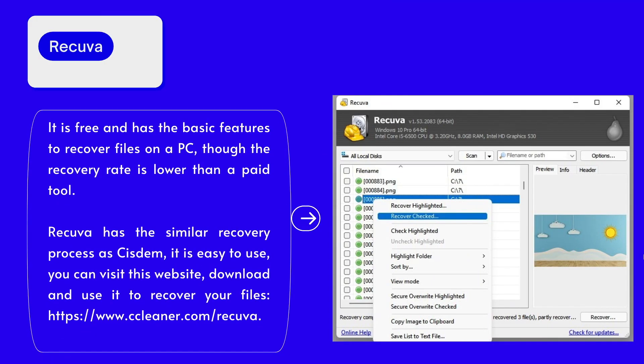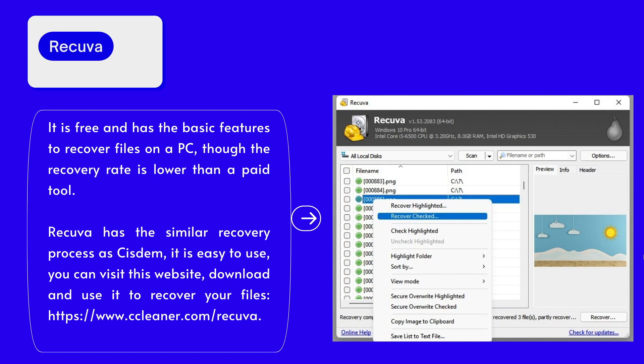Recuva is recommended. It is free and has the basic features to recover files on a PC, though the recovery rate is lower than a paid tool. Recuva has similar recovery processes to Cisdem, it is easy to use. You can visit this website, download and use it to recover your files.